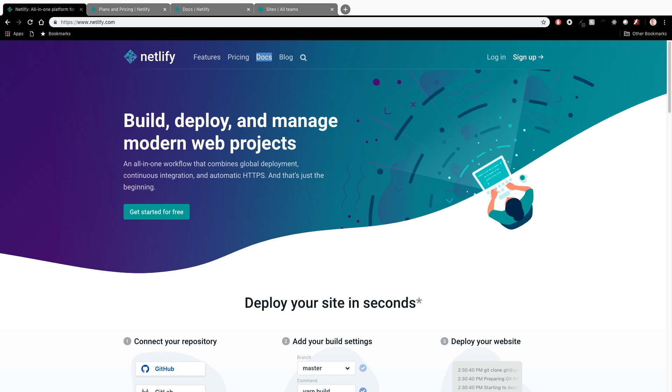What's up YouTube? This is James Q. Quick from Learn Build Teach and today I want to tell you all about getting started with Netlify. So let's go ahead and dive in.